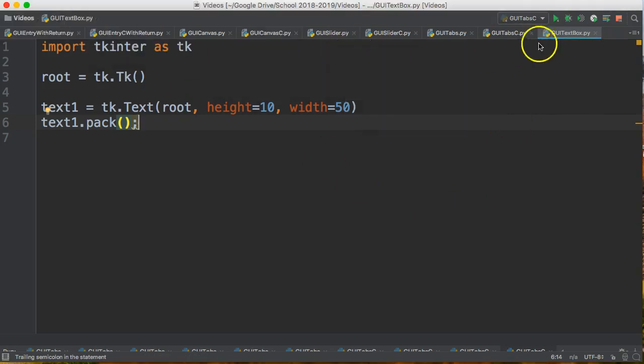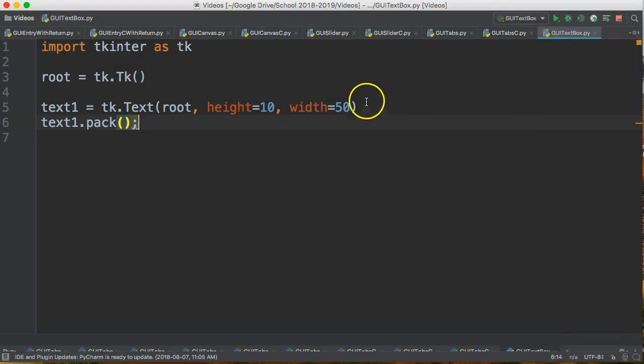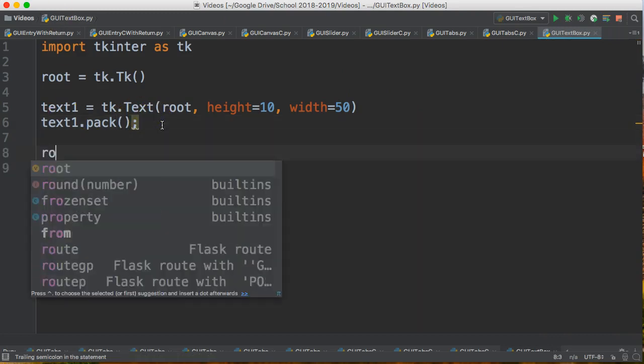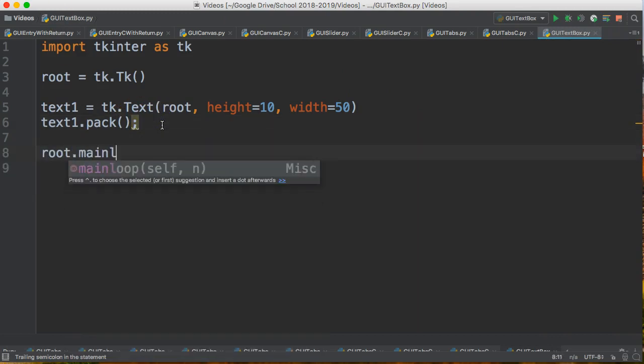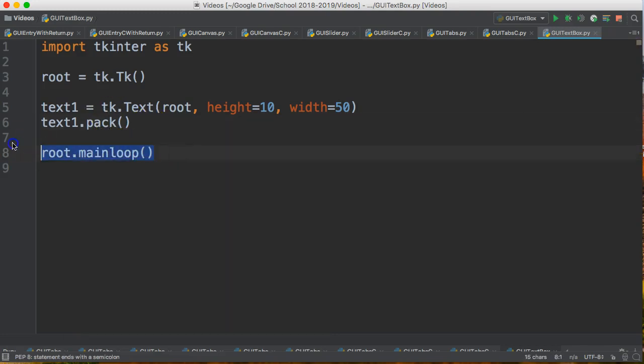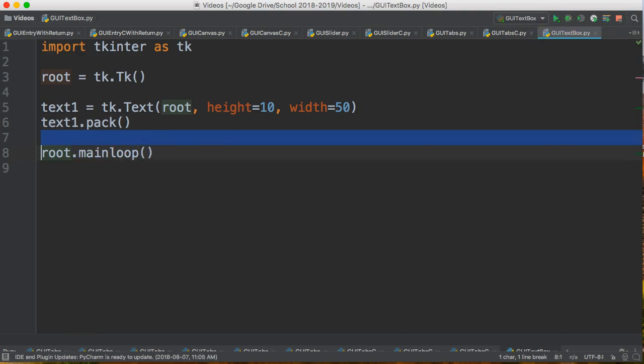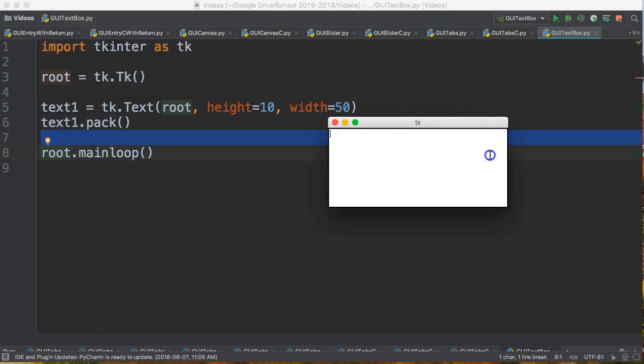Oh that ran my old program. Right-click run. What did I forget? root.mainloop. So what I've done is I've written all the code but I hadn't actually told it to sit in that loop where it pops the window up waiting for the user to do something. And there it is.